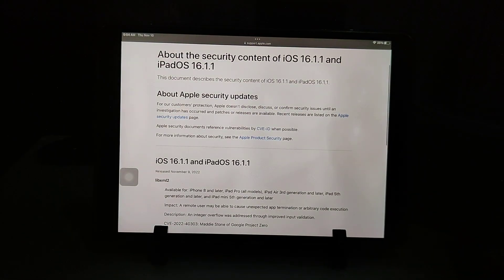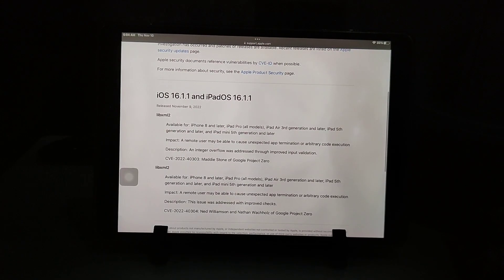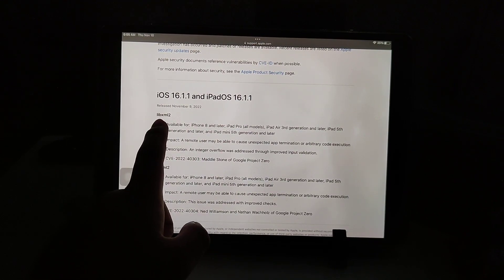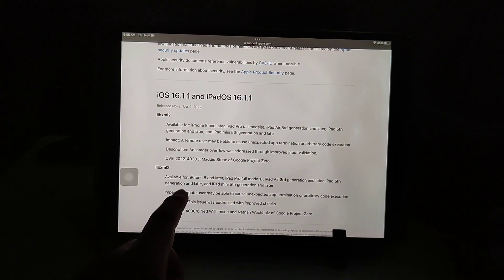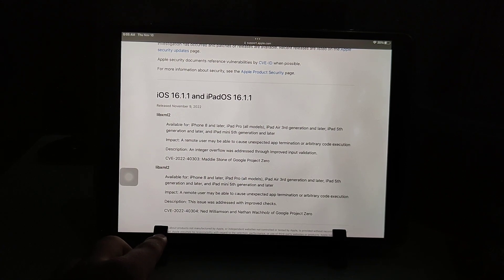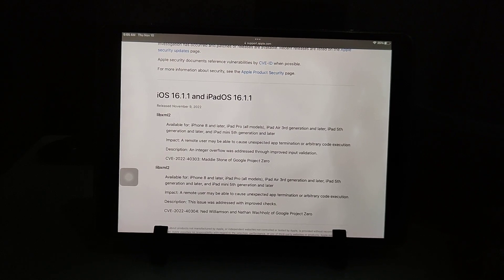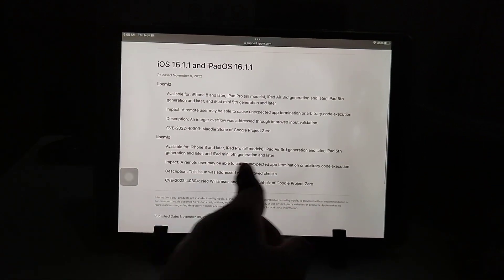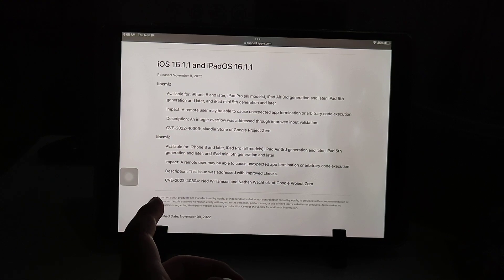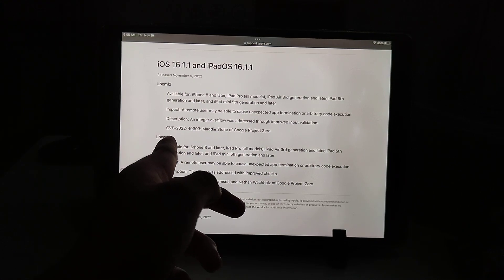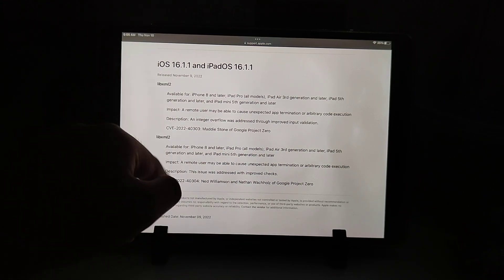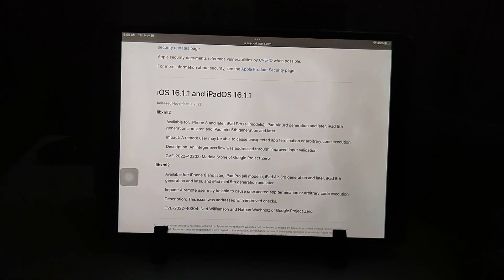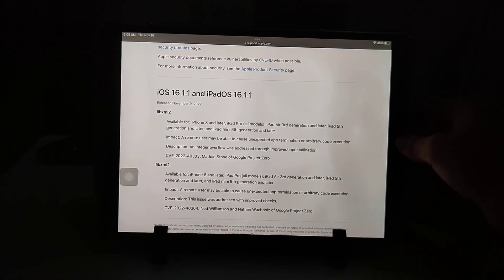We have the libxml2. It says impact: a remote user may be able to cause unexpected app termination or arbitrary code execution. The same is true for the second libxml2 vulnerability as well.